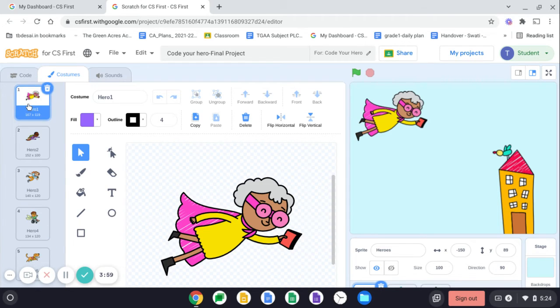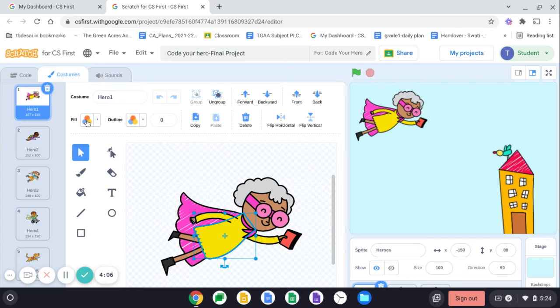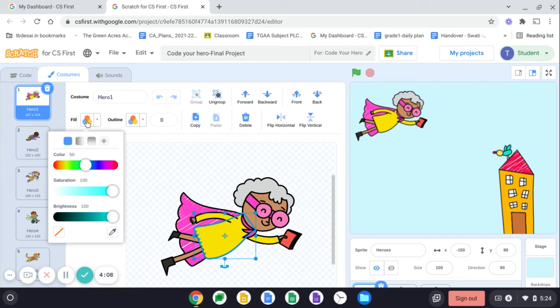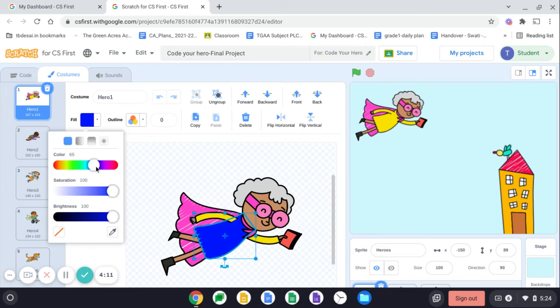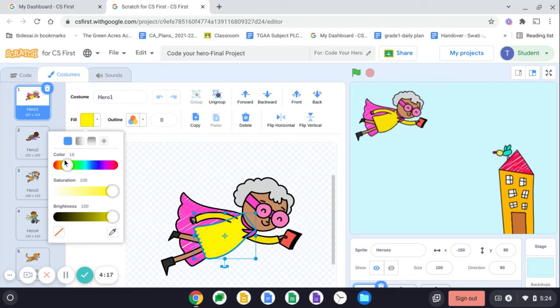So for example, now this is the grandma superhero. You want to change the color of this dress. Click on this and go to fill and click and you can drag and change the color like this. So your code, your wish, your color.